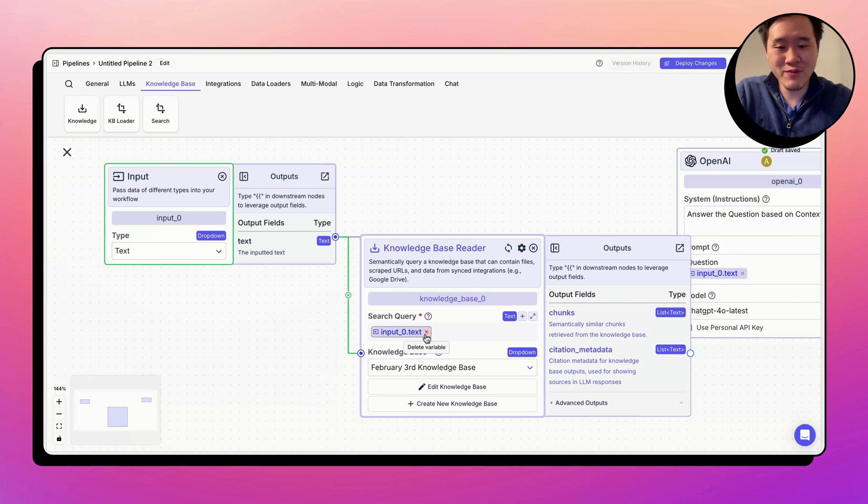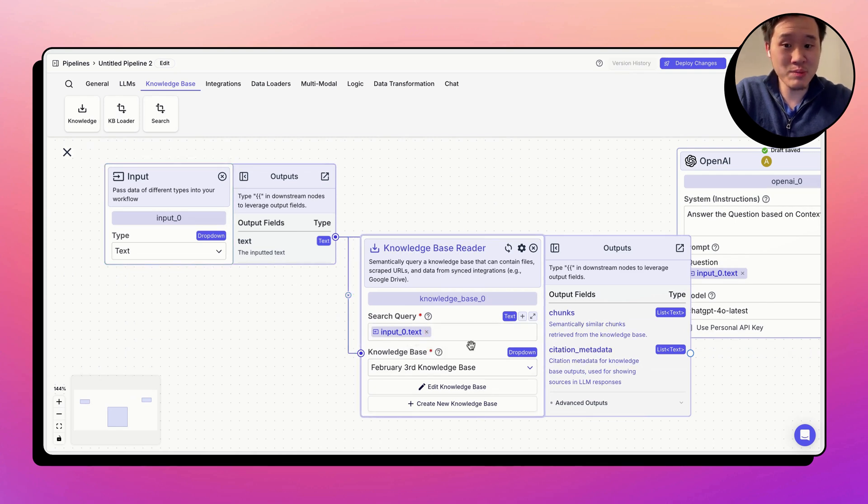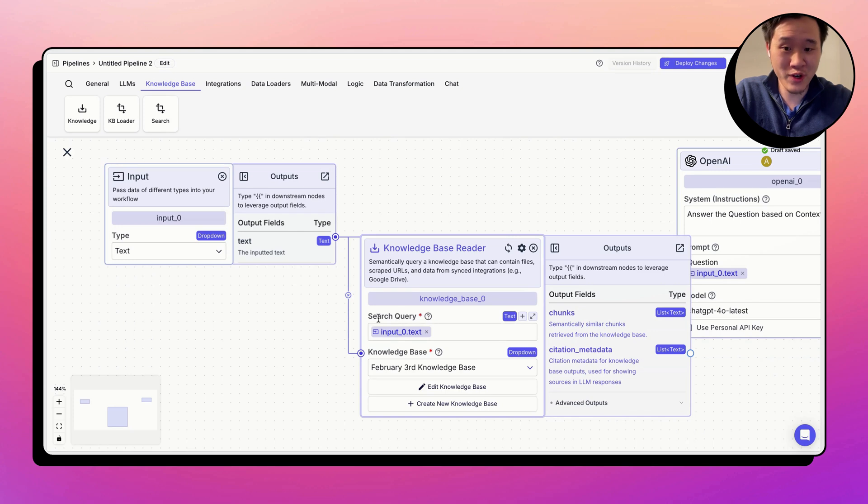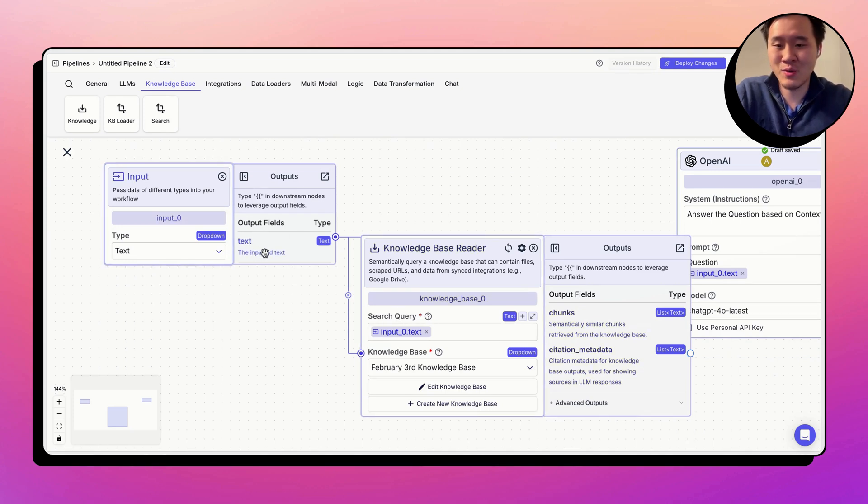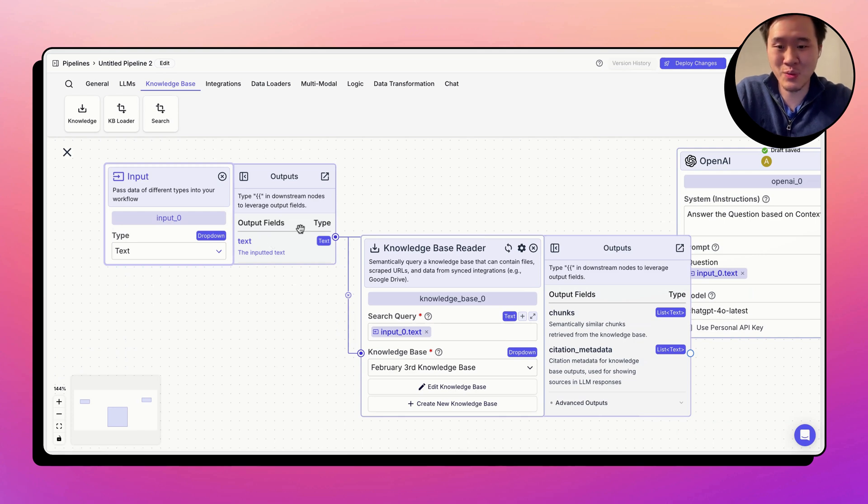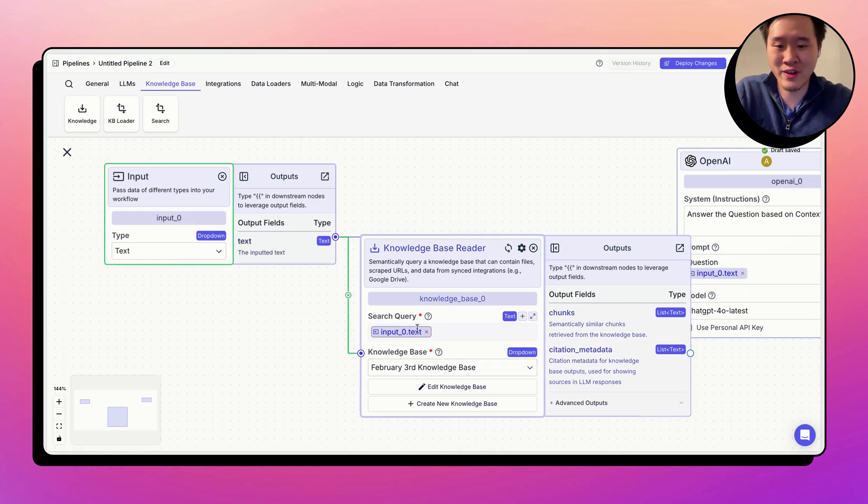We auto populate the variable in this case, basically because this knowledge base node only has one input field, search query, and the input node only has one output field, which is text. So there's really only one thing you're probably doing. So we made your life a little bit easier by autofilling it.